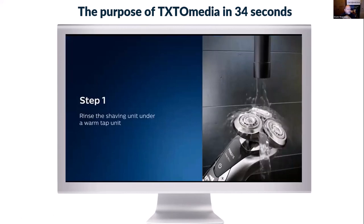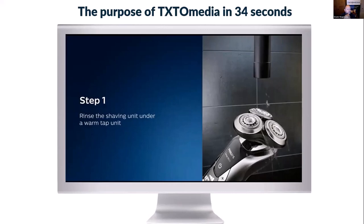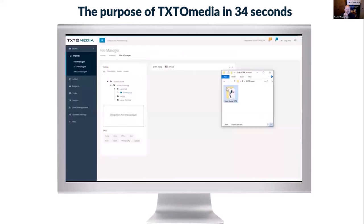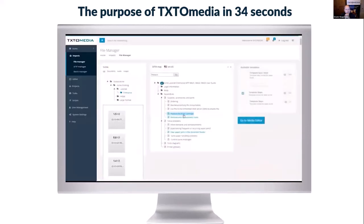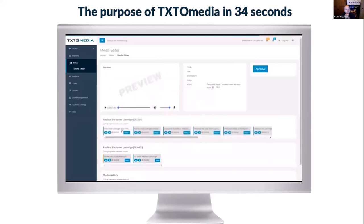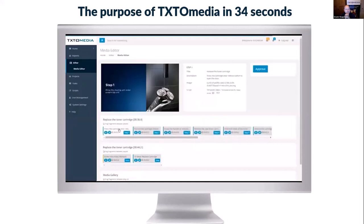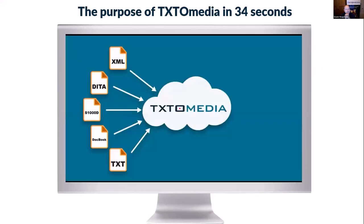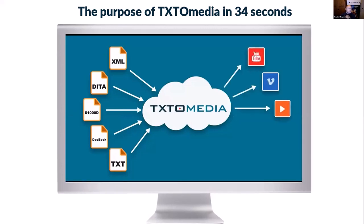All one has to do is log into our platform, upload the structured content files, edit the scripts, and our system will automatically render the imagery video, generate voiceovers in any needed languages, and connect to desired platforms to distribute the media files.